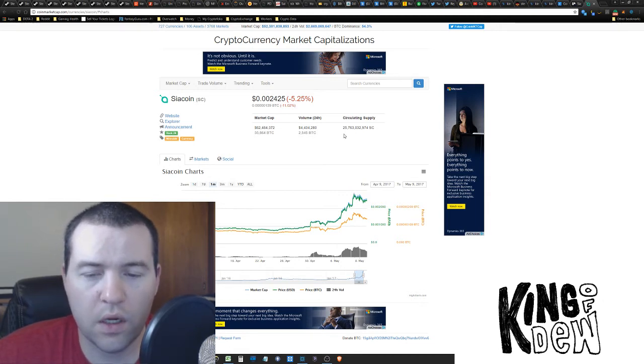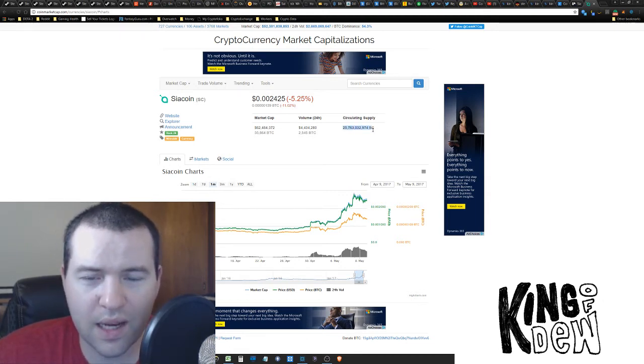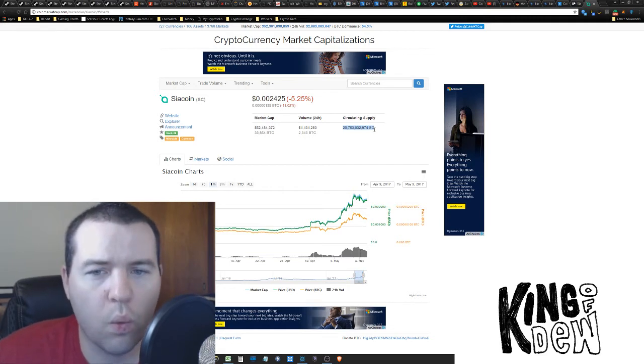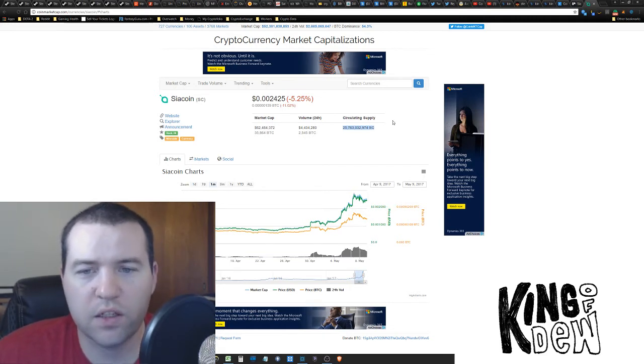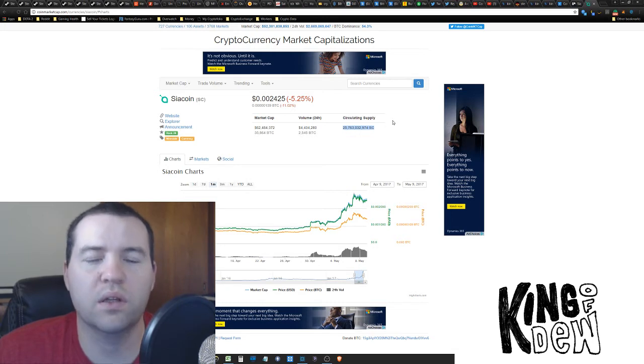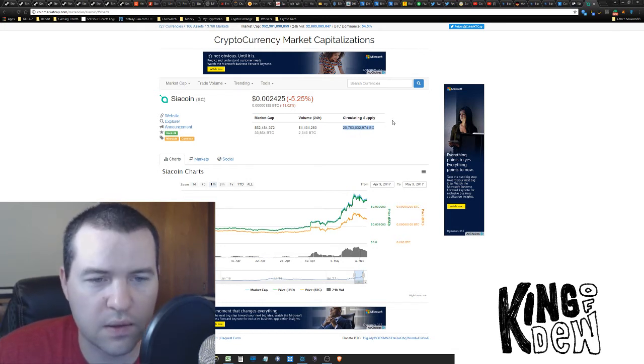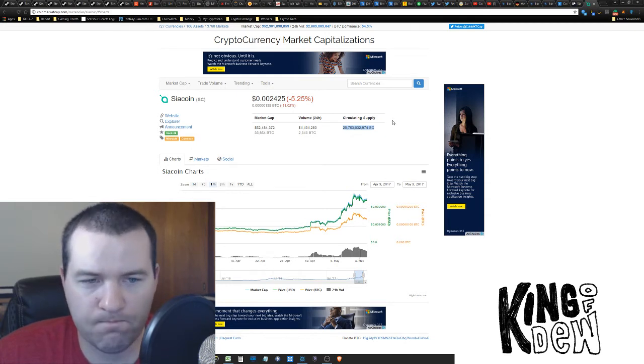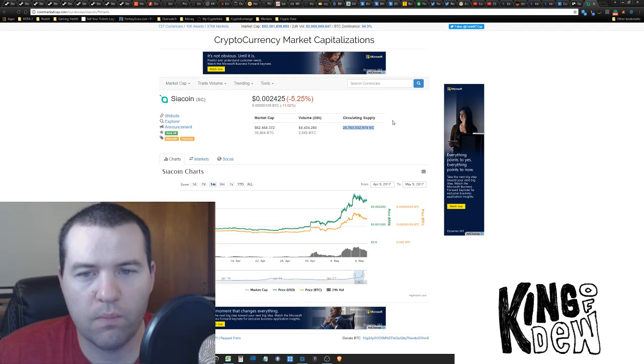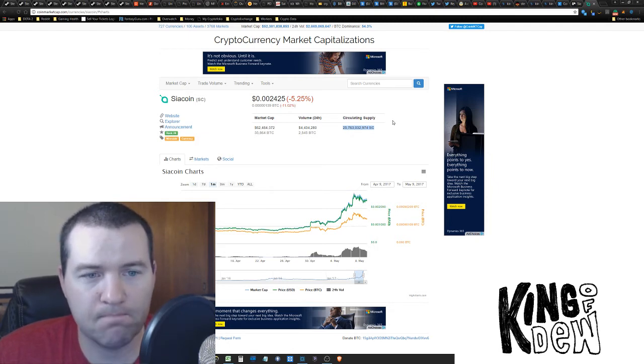And here, right here, is what is actually important. Why is it so cheap? We've got 25 billion, 25.7 billion coins. Okay. That's a lot of coins. That's a lot of coins. And that's why it's so cheap.